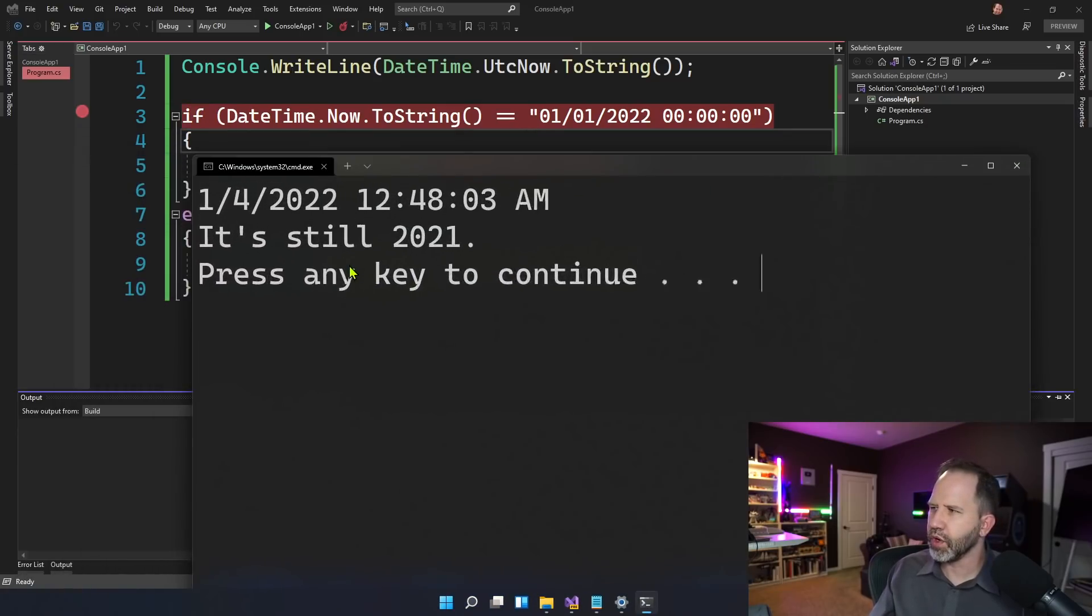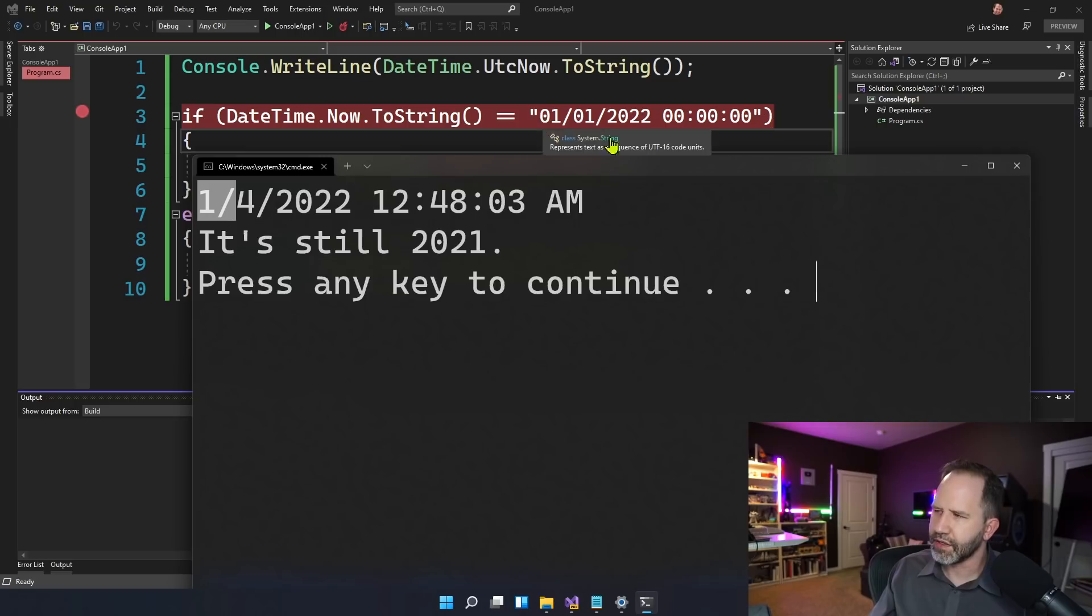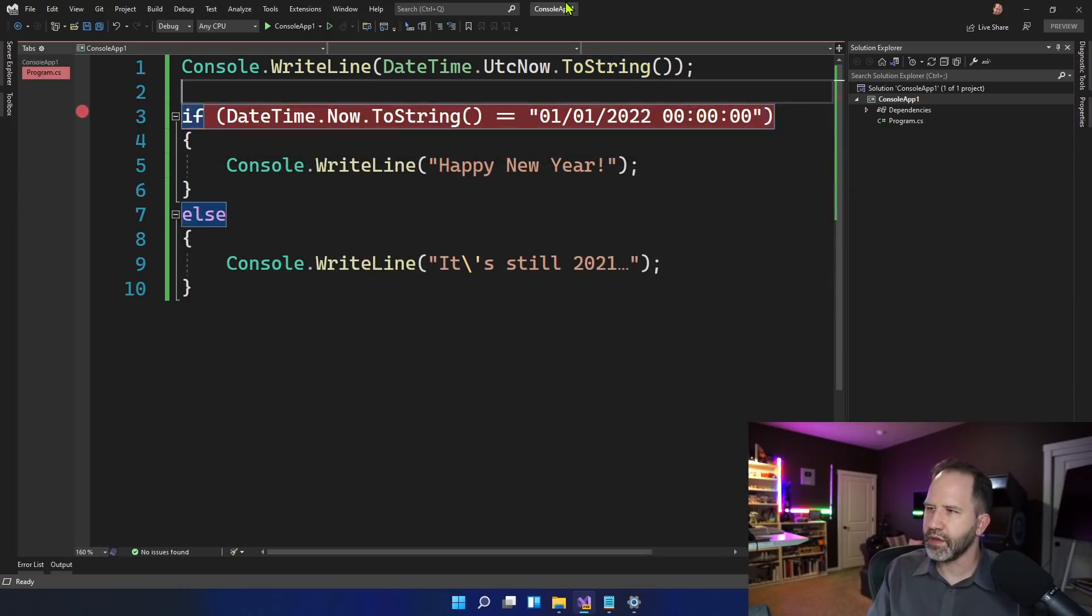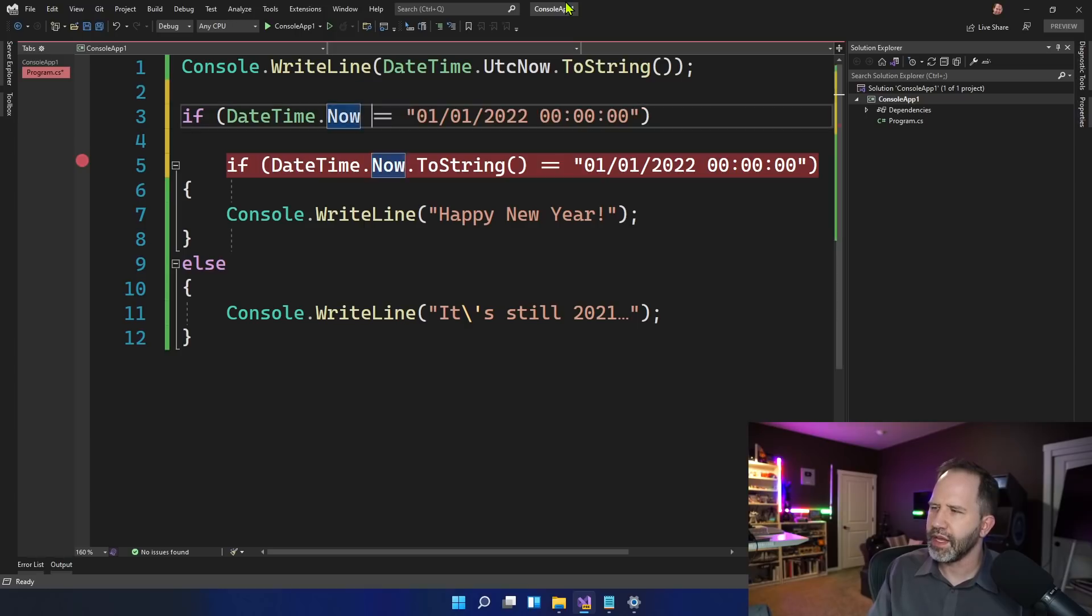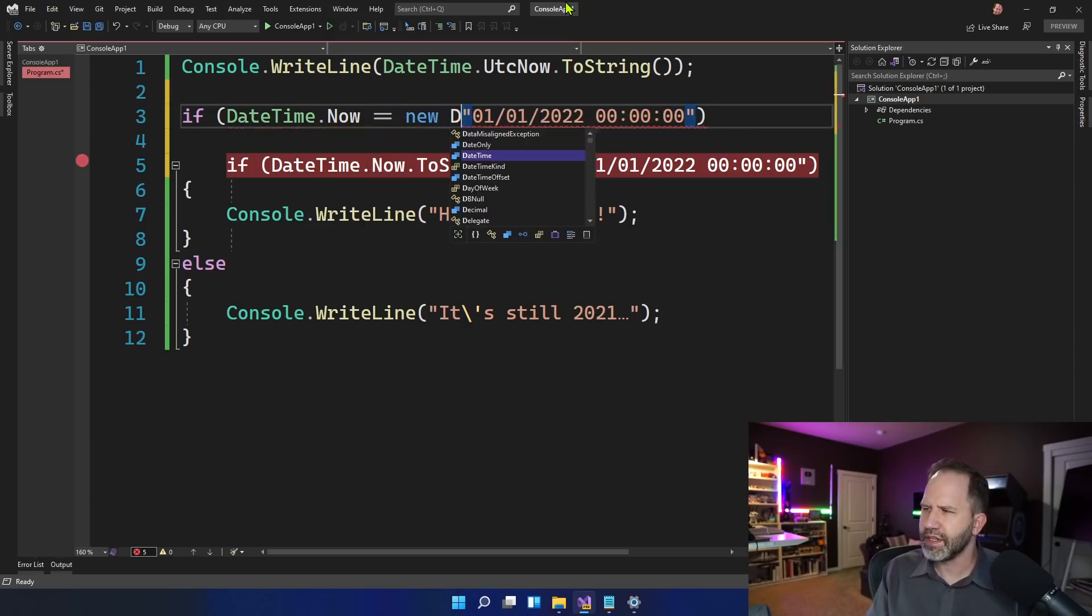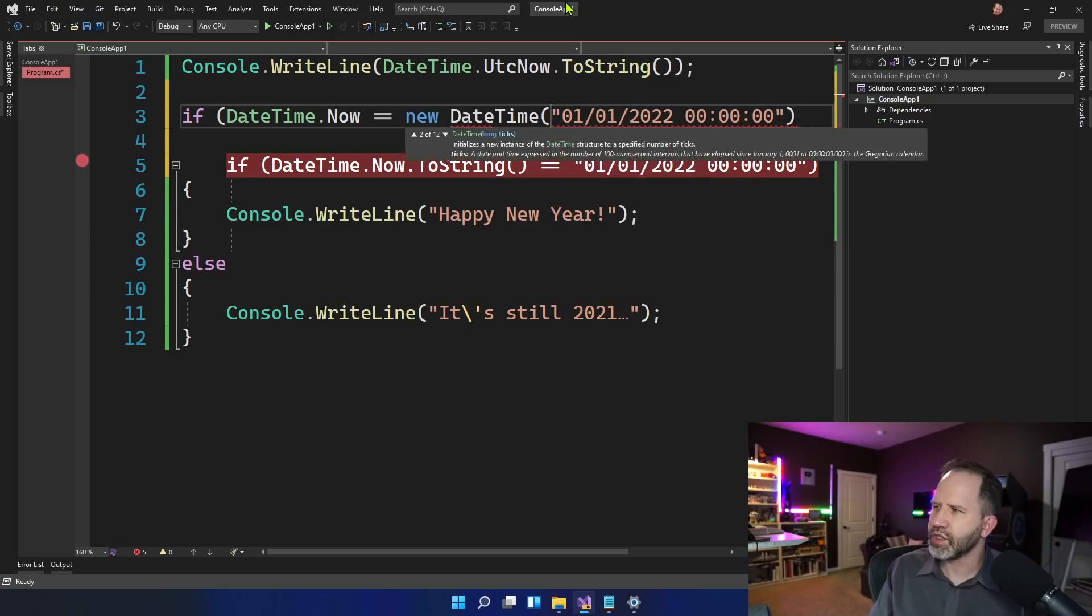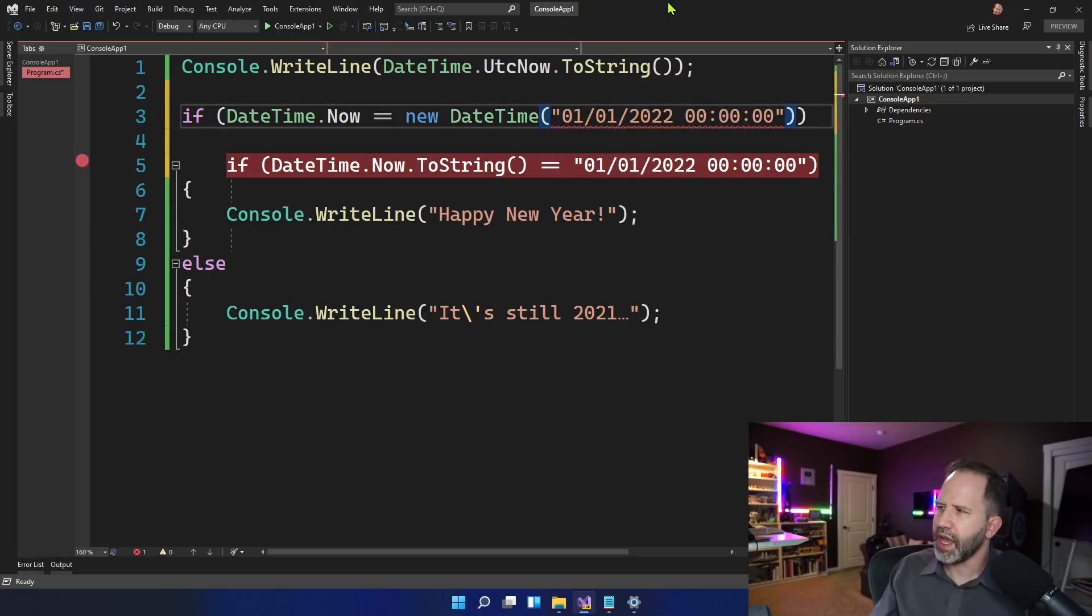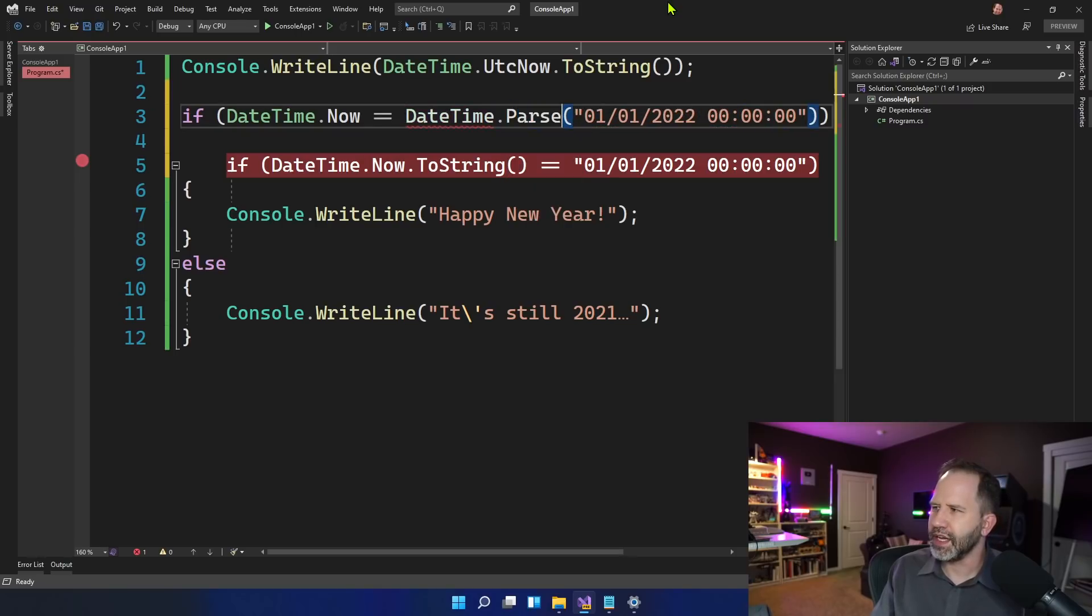It never could have worked because even at midnight, it would never have included leading zeros on the date. So the string comparison is itself incorrect. So we probably wanted to do something that's more like if date time dot now and then compare it to another date time. So then the question is, where would we get that date time from? Right? We can't just pass that in. We'd have to go and parse a date time.